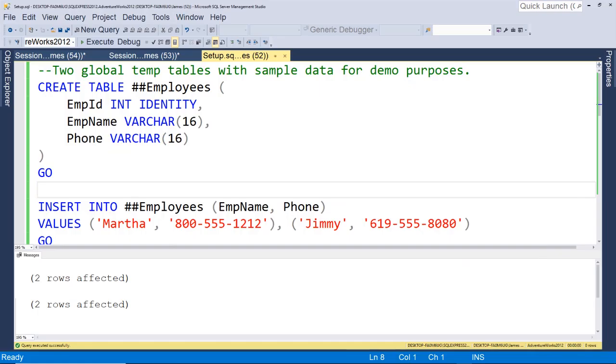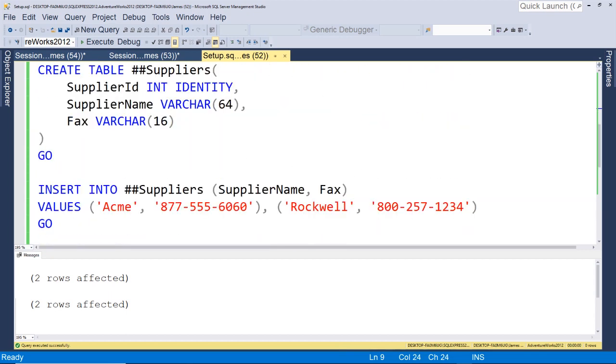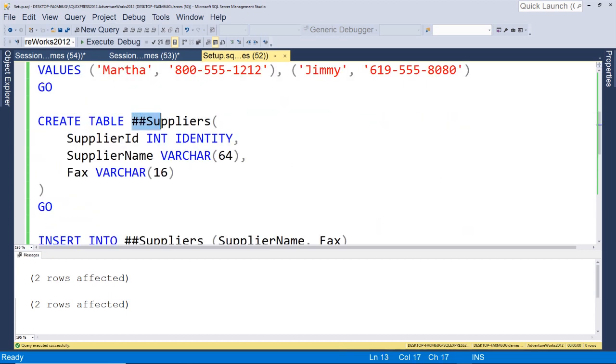Alright, so this is going to be a quick video on a couple things you can do when you want to handle deadlocks or really code around them. Real quick, I just created a couple temporary tables here, employees and suppliers. These are global temporary tables meaning they can be seen by anyone connected to the SQL server.